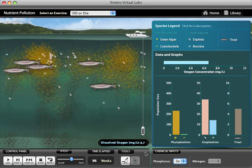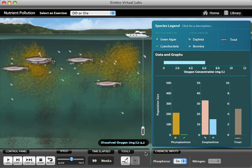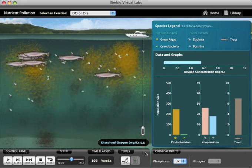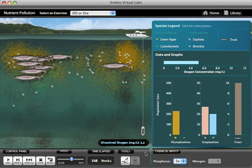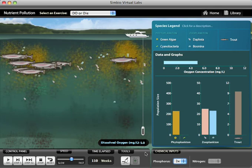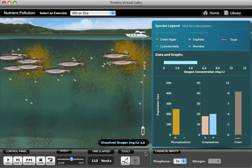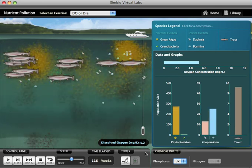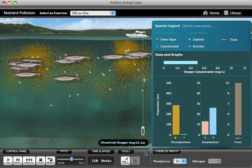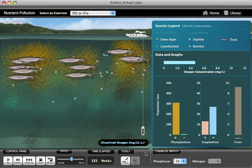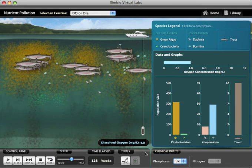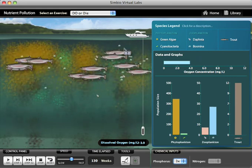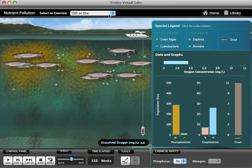As you can see, increasing nutrient input leads to a bloom of green algae, with effects on both higher trophic levels and oxygen. In addition to recording their observations, students are asked to report the results quantitatively and practice making graphs of their data.